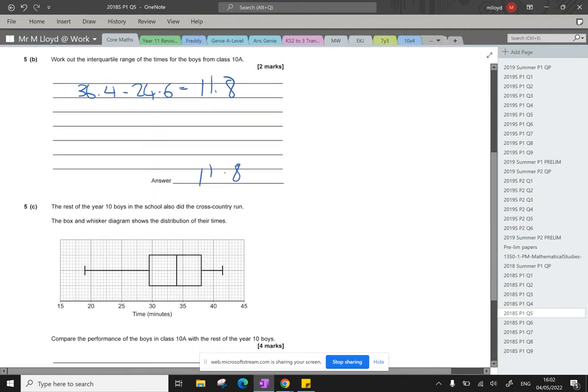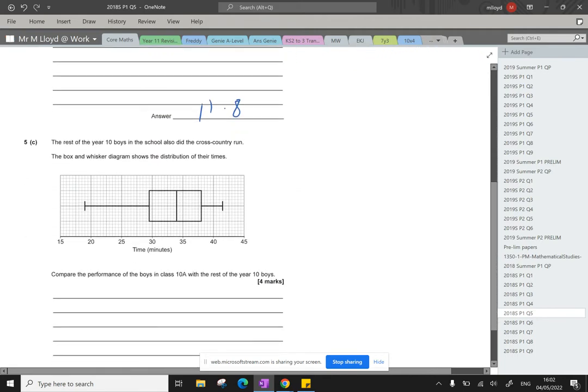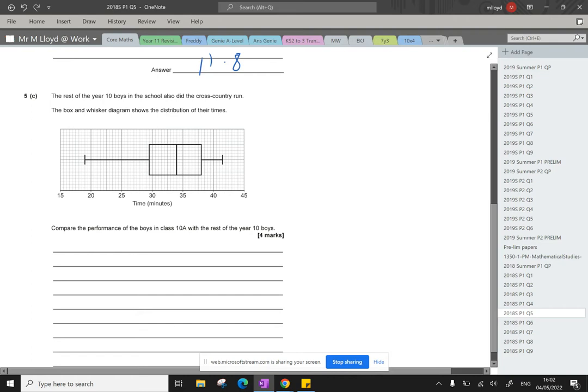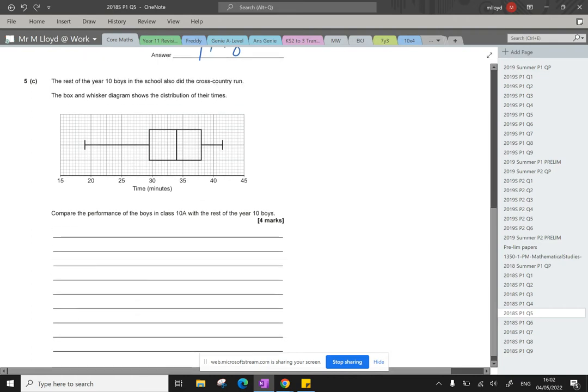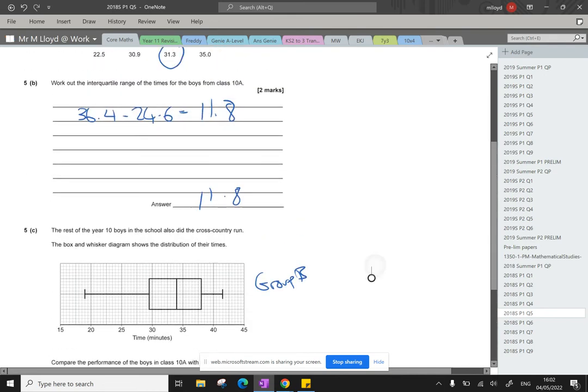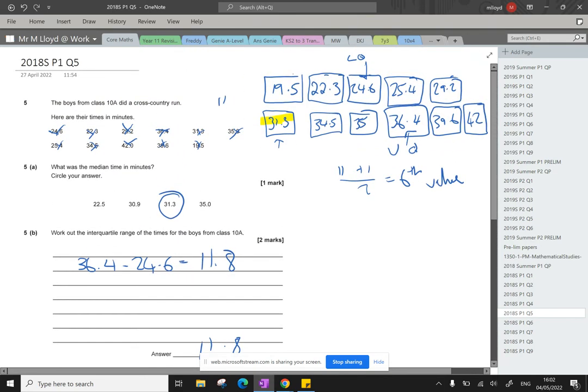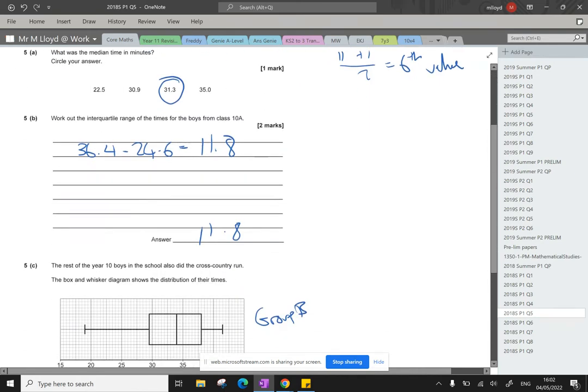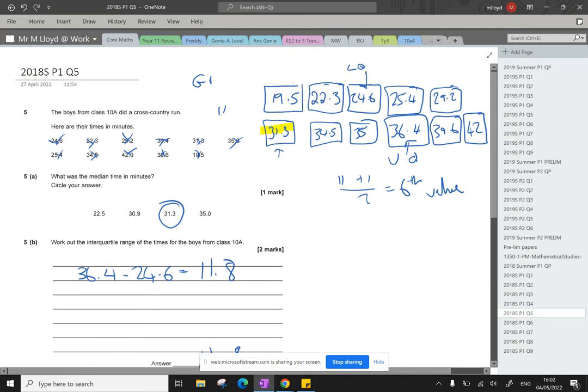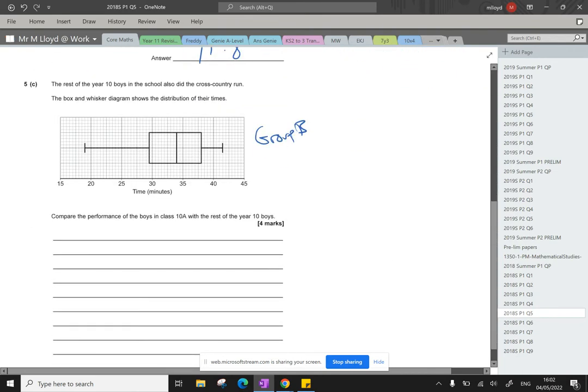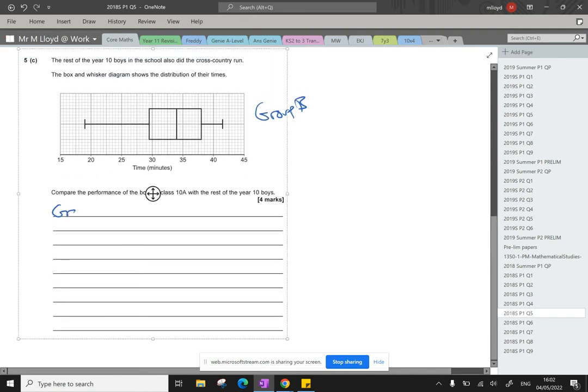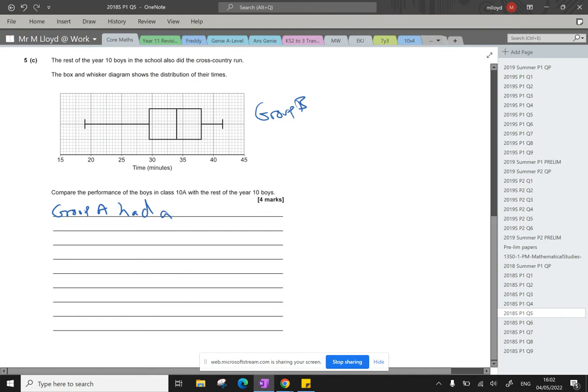Right, the rest of the year 10 boys in the school also did the cross-country and the box and whisker diagram shows the distribution of their times. Compare the performance of the boys in class 10a with the rest of the year 10 boys. So I'm going to call this group B just for ease. And the top bit, we'll call it group A, group B. The examiner will know. I've made it clear. That's fine. So, right, group A had, we'll compare the median first.